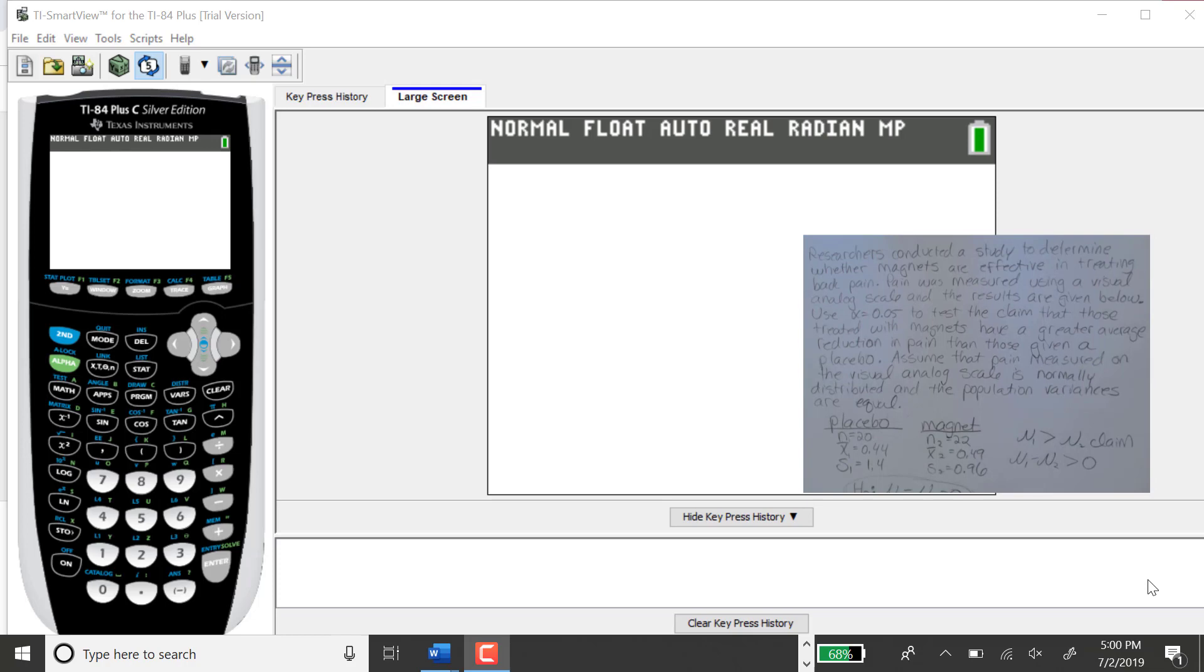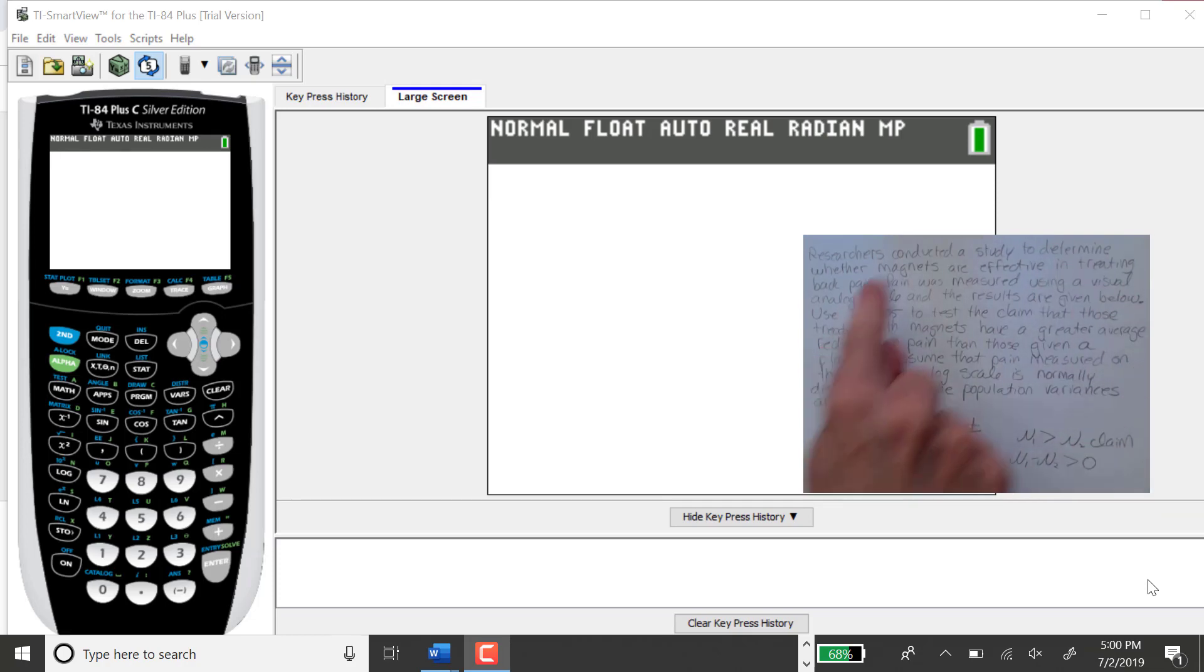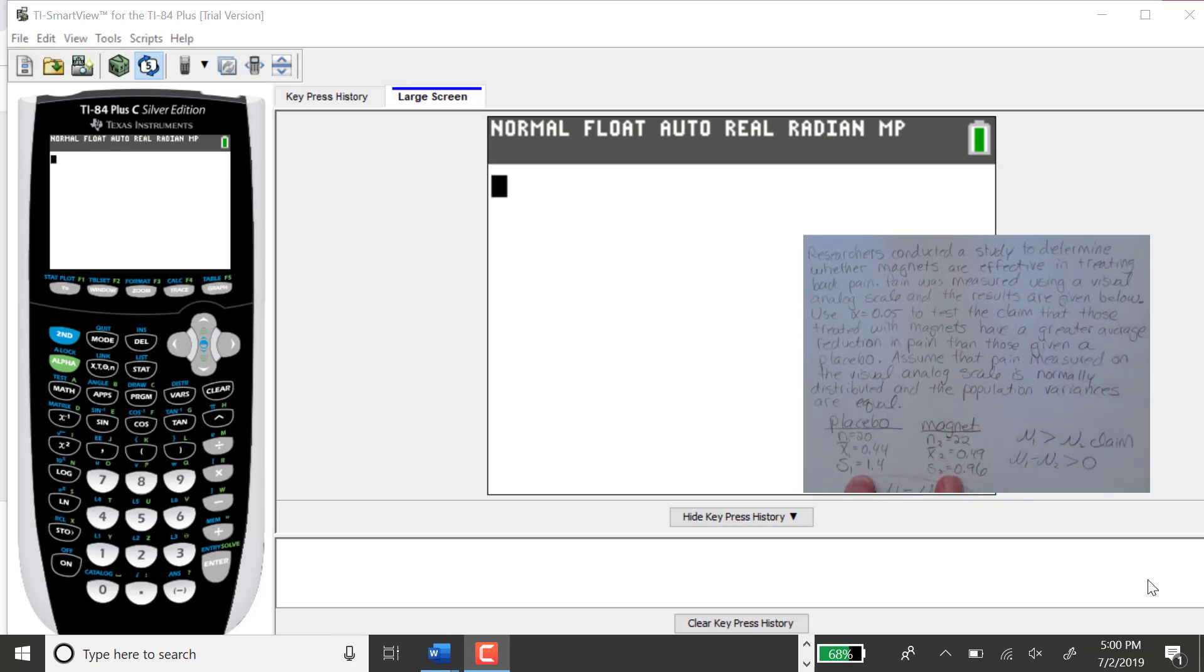This test is to be used for independent samples. I have the information written out for this particular problem with the summary information for each group.